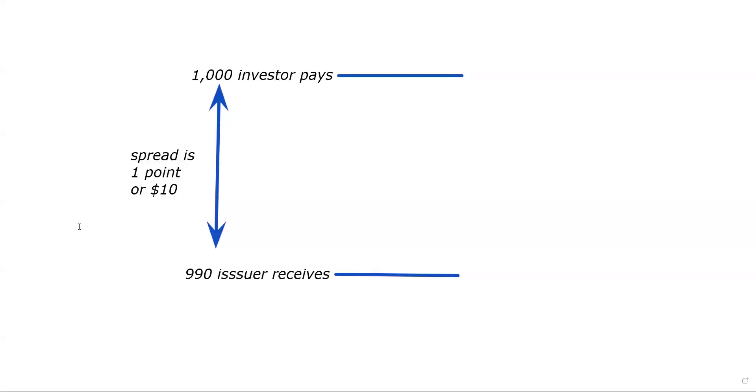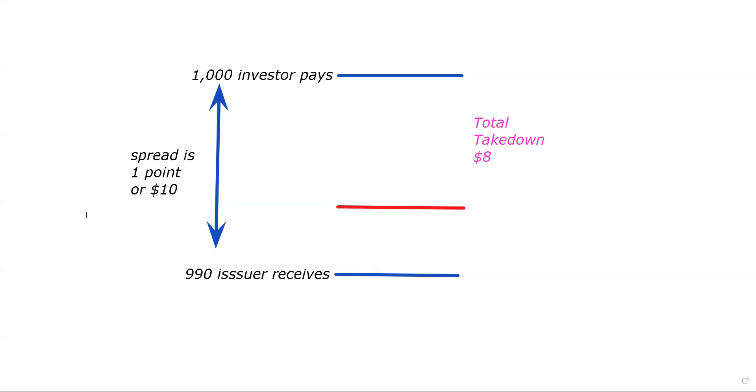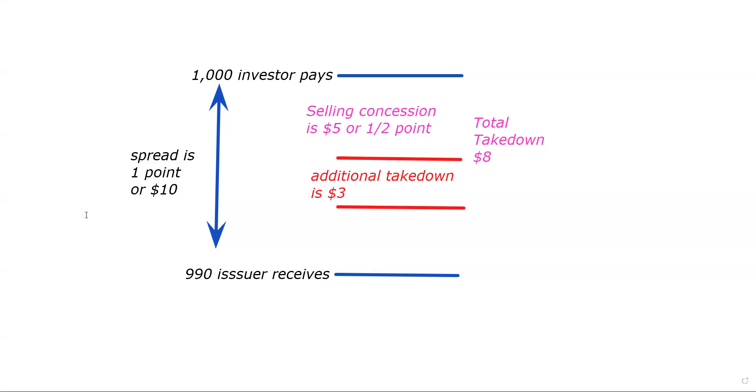Now, here they say the takedown is $8. The total takedown consists of two components of the spread. In muni underwritings, the components of the spread are the management fee, the additional takedown, and the selling concession. So that total takedown consists of both the additional takedown, which they tell us is $3, and the selling concession, and that's what we're solving for. So the selling concession in this case would be $5 or half a point.